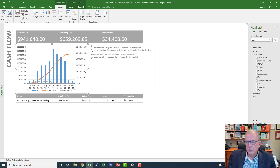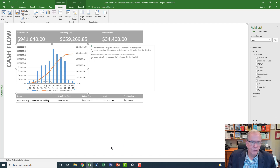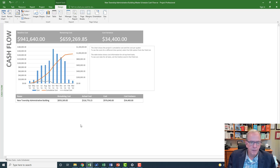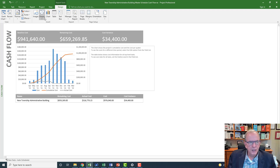The field list on the right side lets you do customizations with other line items you might want to see besides just these three. It gets kind of crowded if you show too much, so keep that in mind. That's your simple cash flow statement.